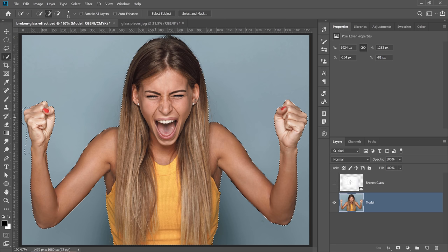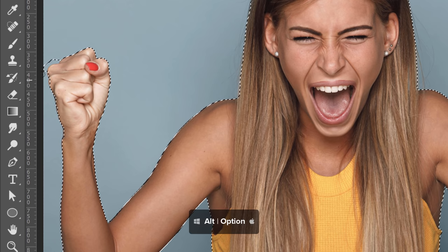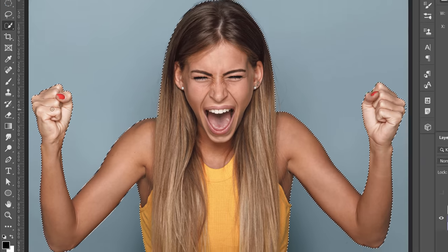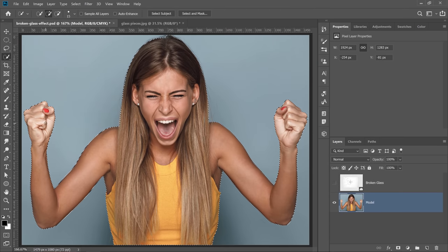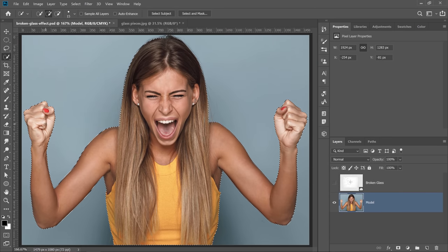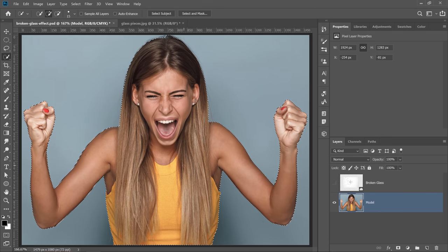In this case, it does a fairly good job. It missed the part here by her hand, but that's okay. We can subtract from the selection by holding Alt on Windows, Option on the Mac, and clicking and dragging on this area to deselect. And you can simply click and drag on any other area if you want to add to the selection.